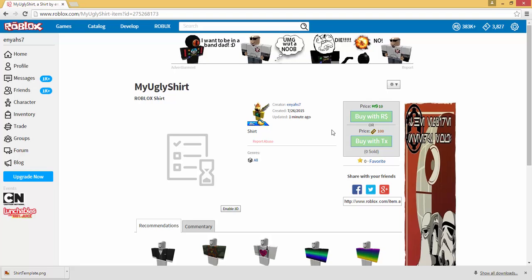So thank you guys for watching. Hopefully you guys learned how to create a shirt on Roblox. If you did or already did and found this video helpful, leave me a like on it and I'll see you guys next time. My Leafs is out.